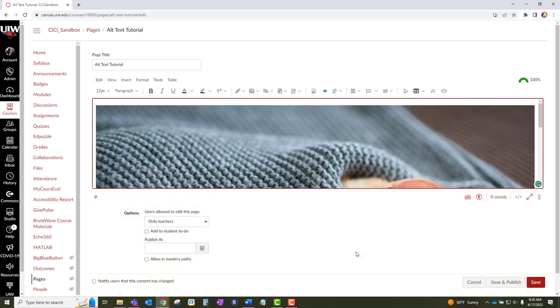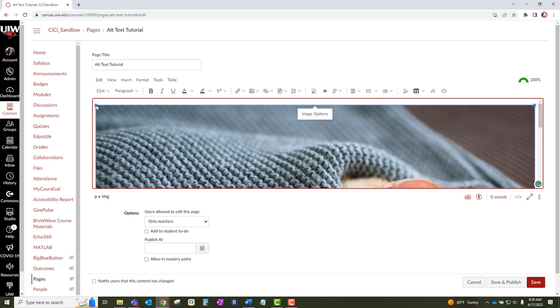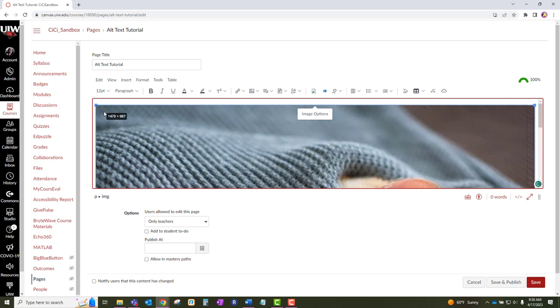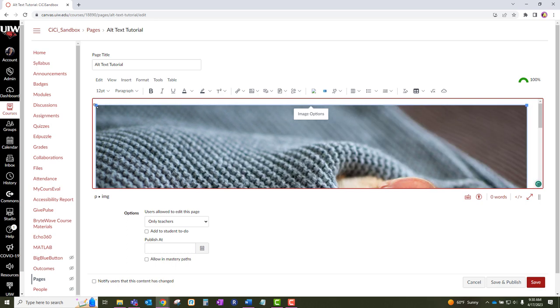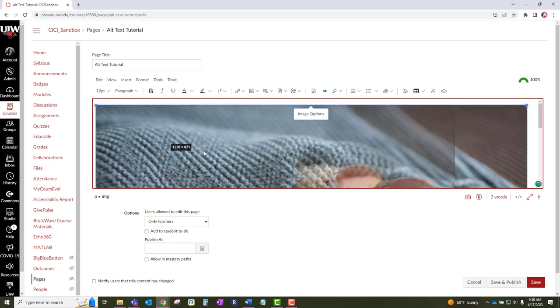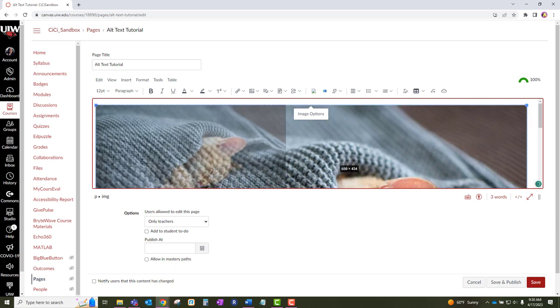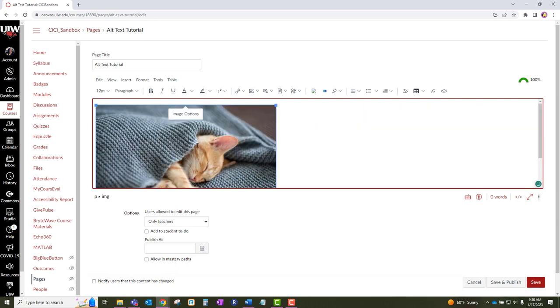Once your image has uploaded, you can adjust it to any size that you like by simply clicking on the image and on the corners, push down to the desired size that you would like. Once you have completed that, click the save button.